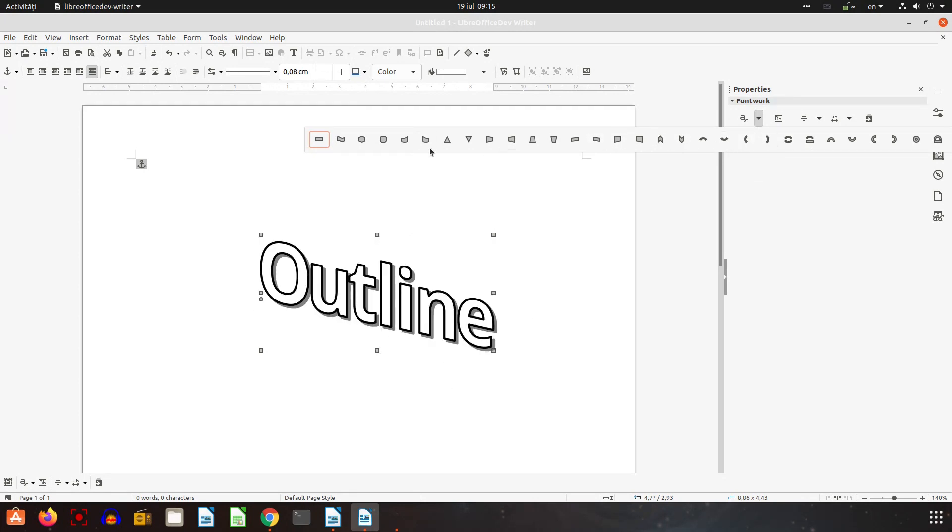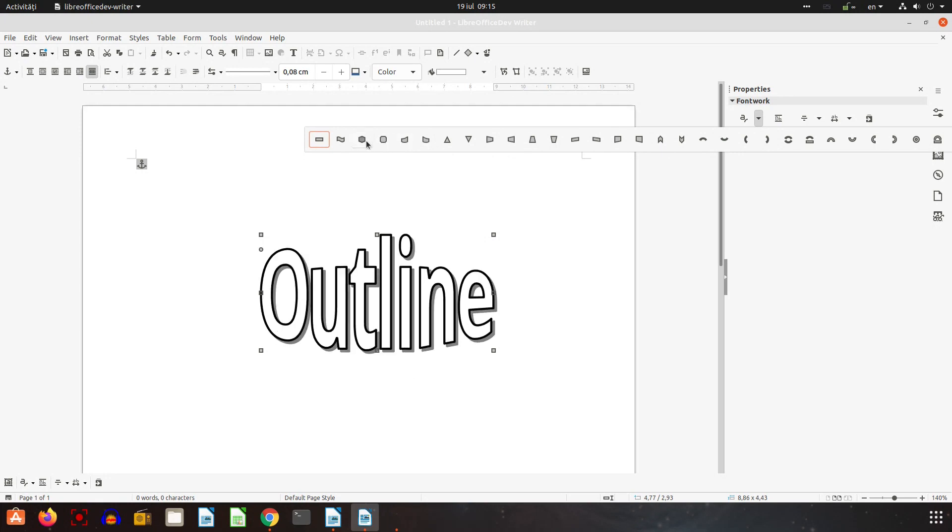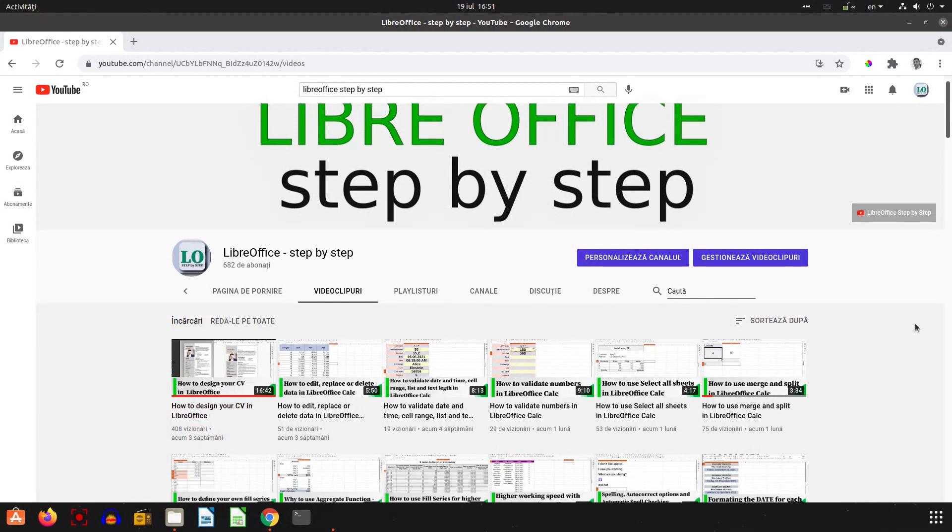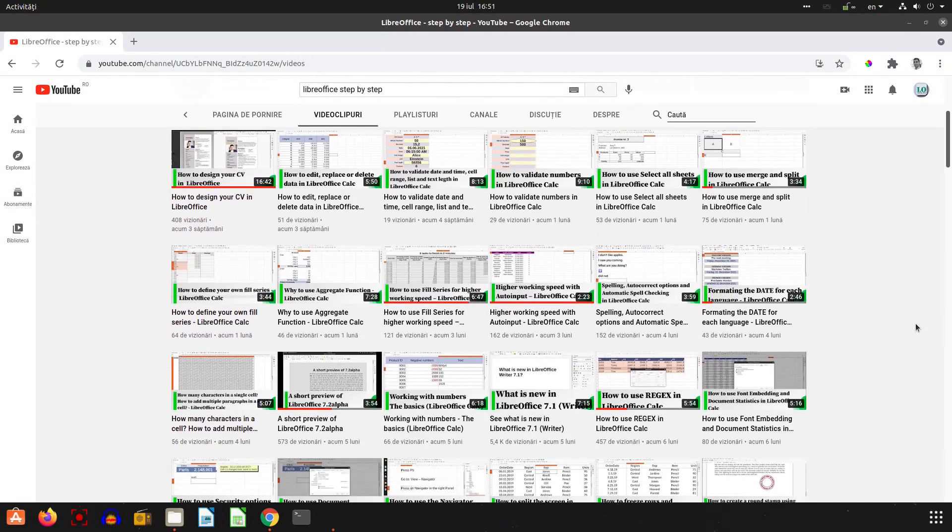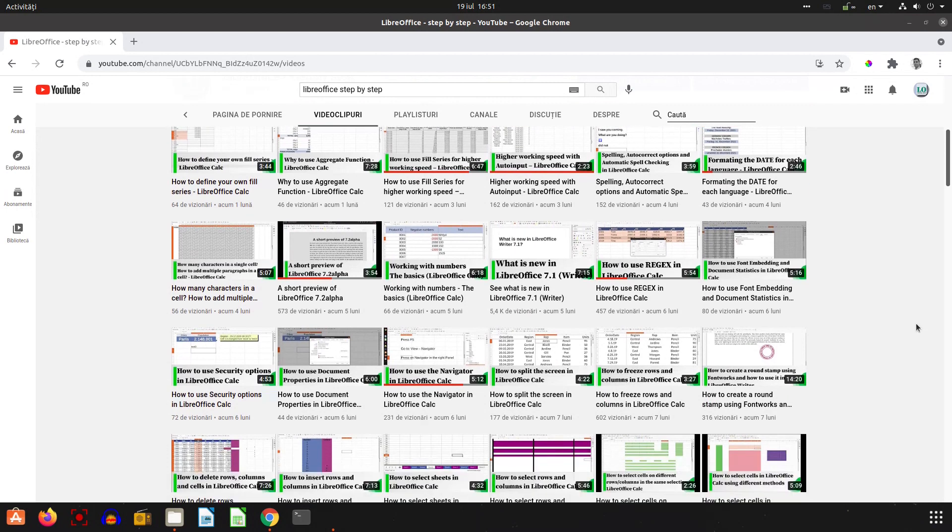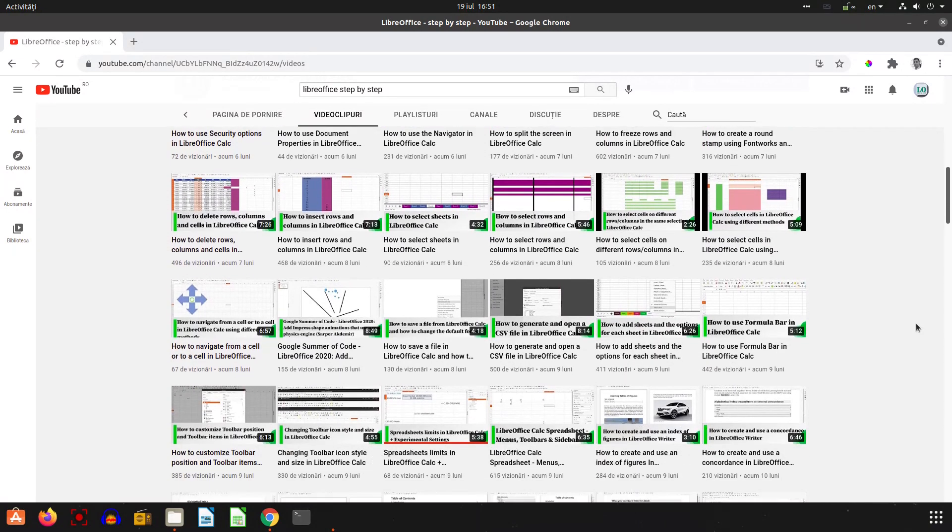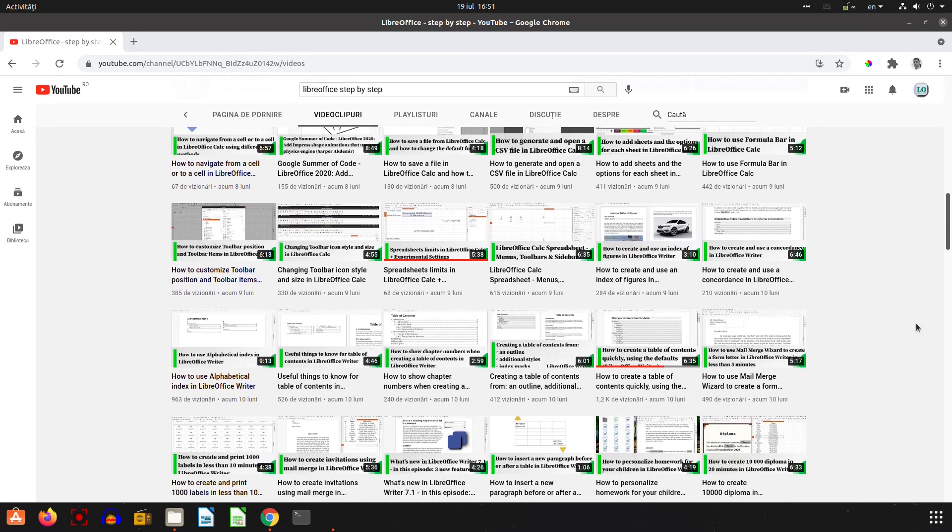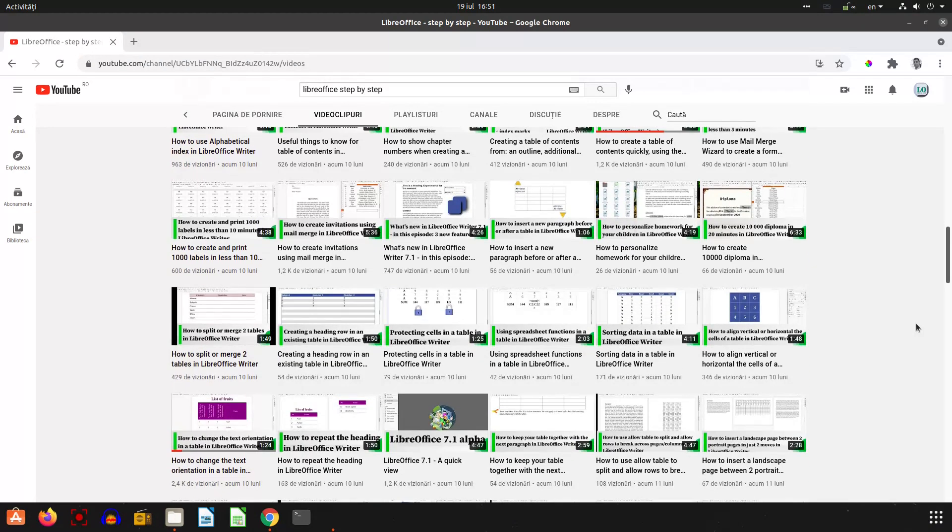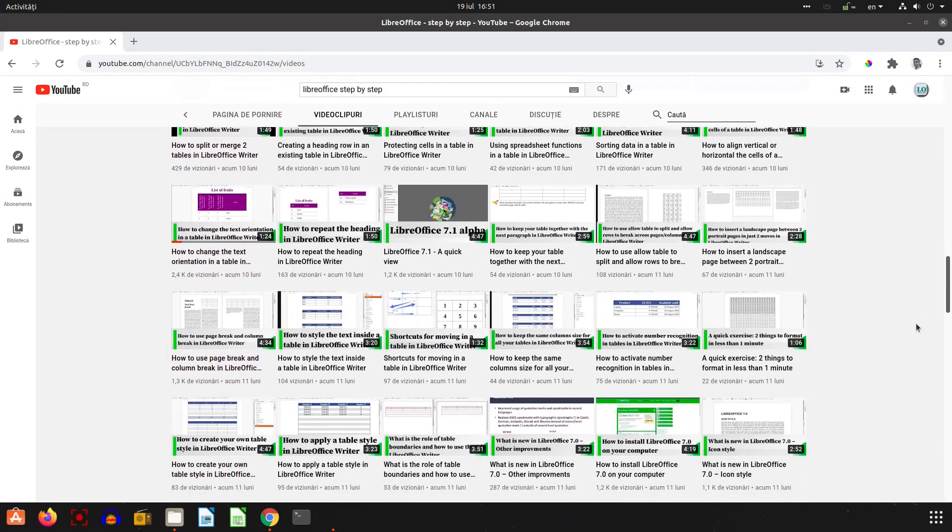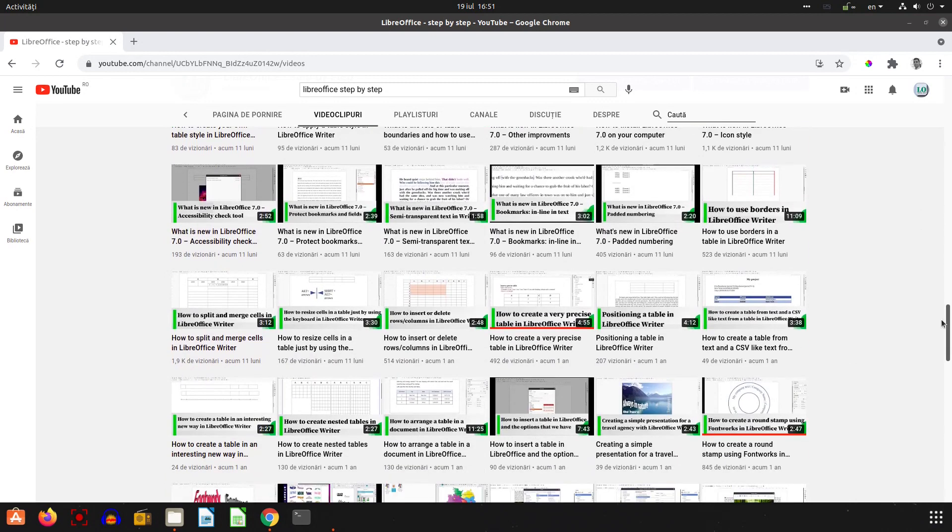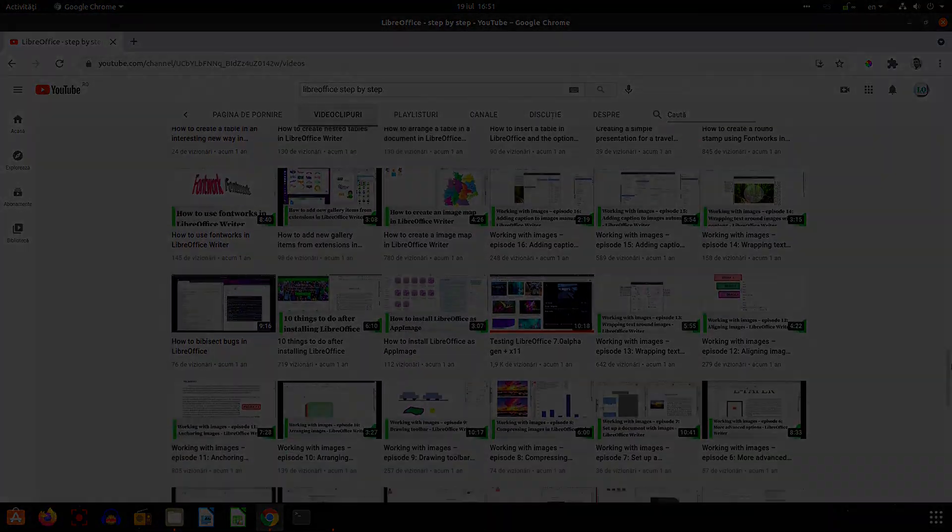I hope this video was helpful for you, interesting, and if you want to see more please go on this channel and see many interesting things about what is new, how to use LibreCalc, Writer and so on. Please subscribe and don't forget to like this video. Thank you.